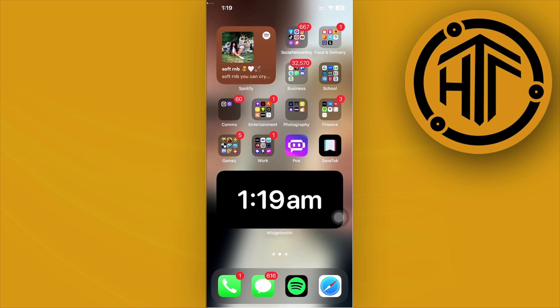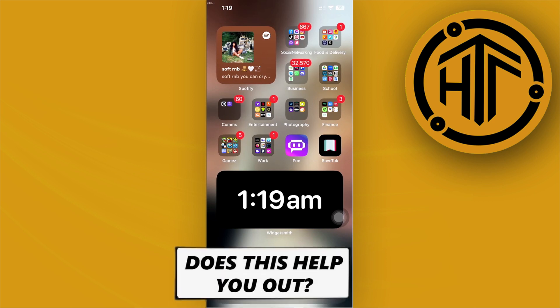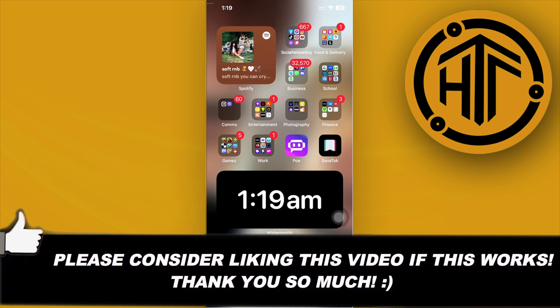That's all for this video guys. Thank you for watching. Please like this video and subscribe if you've learned something. Take care.